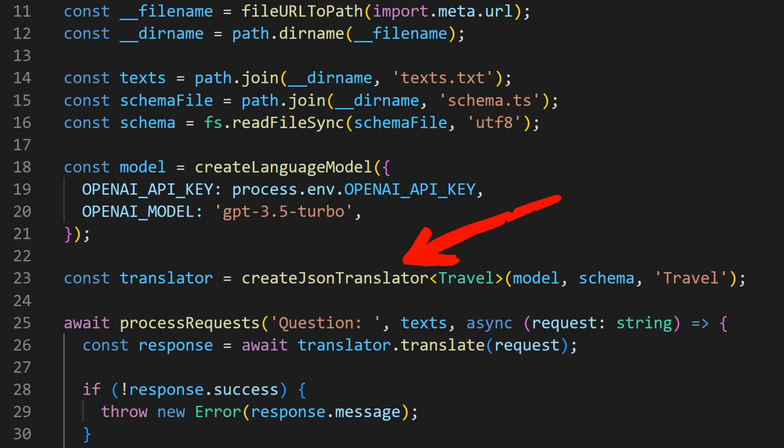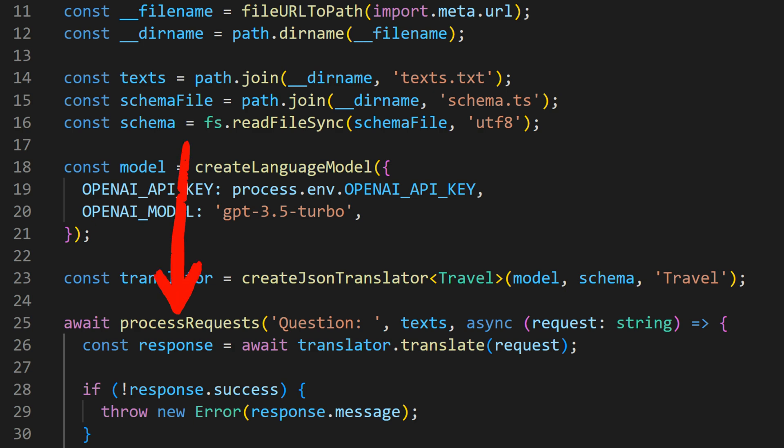It takes a type argument, allowing us to define the type for our resulting data. All that's left to do is start the program by running the ProcessRequests function.